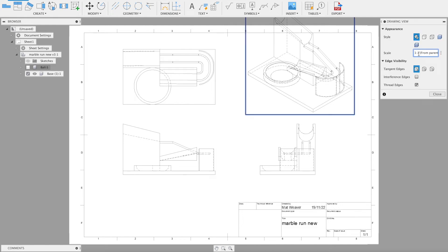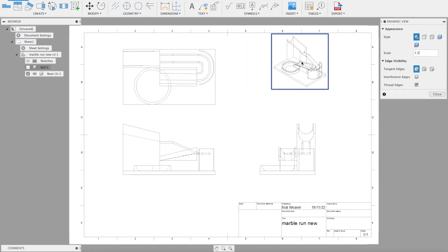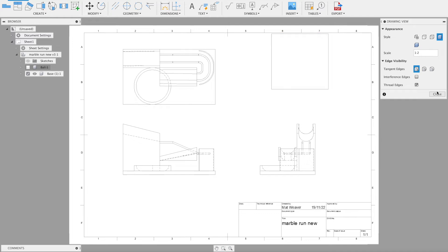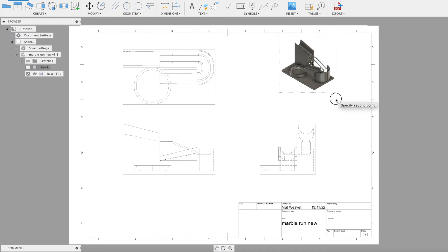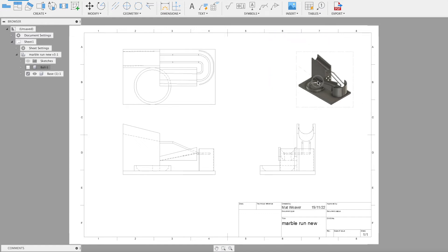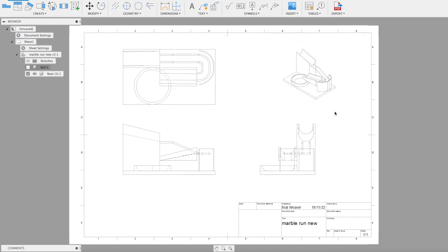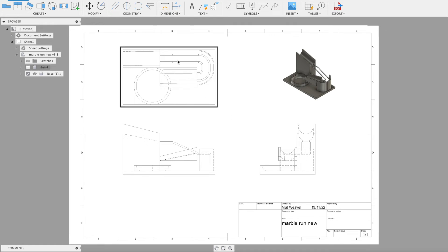I can double click that and now I can actually change that to be a bit smaller and I can make that shaded, and then I can close.